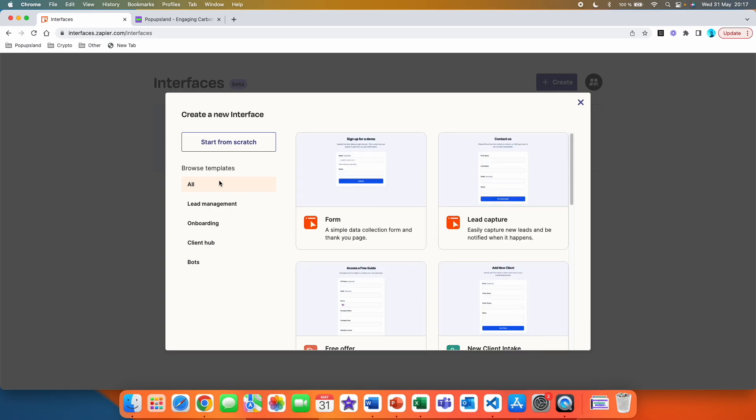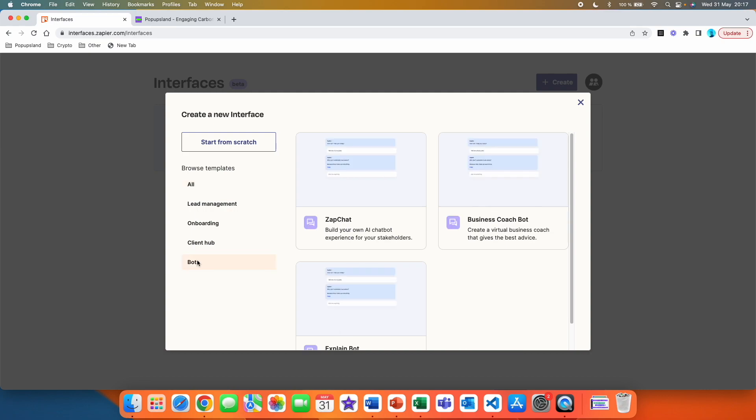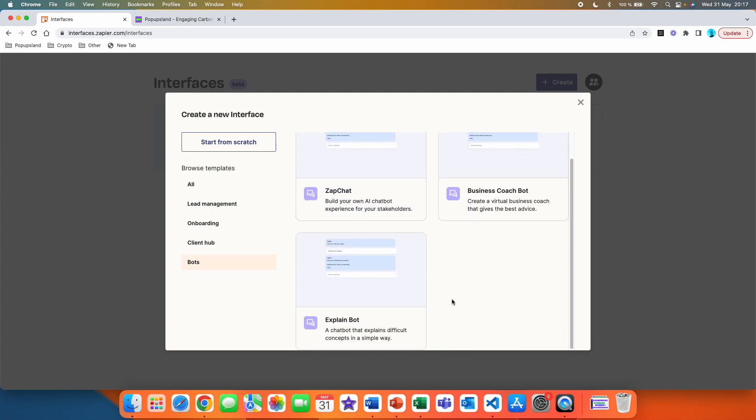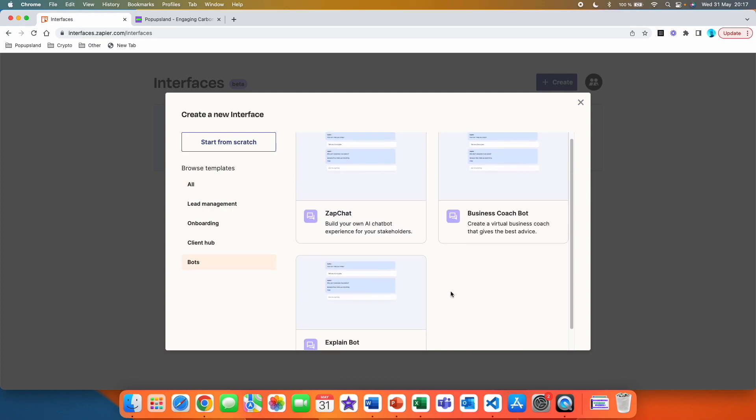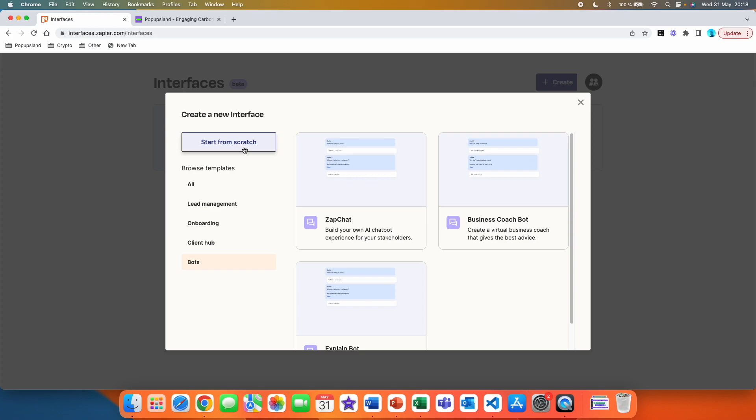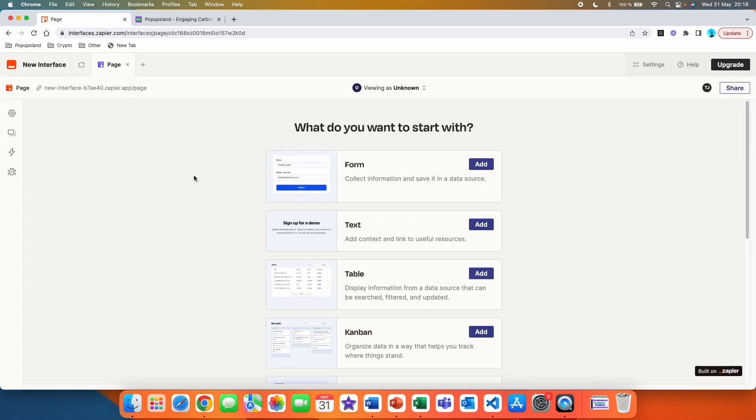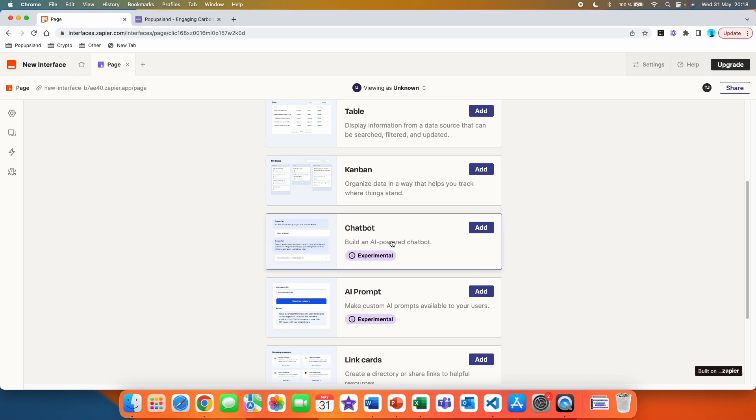You also have this menu here, so you can go, for example, inside bots, and then see which templates are available to you. We are going to click on start from scratch, and here is where you can actually build your landing page. Here in this example, I'm going to choose and click on chatbot.